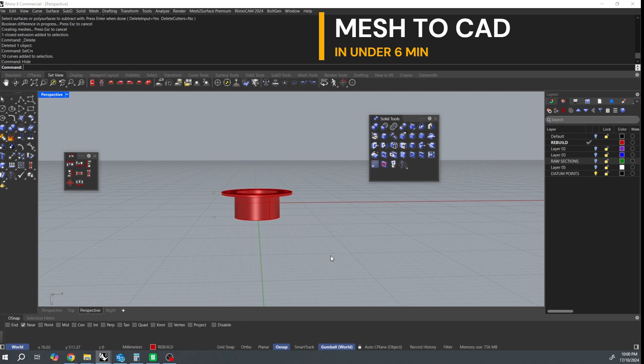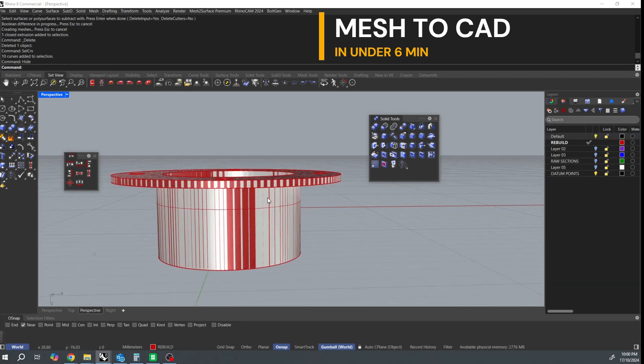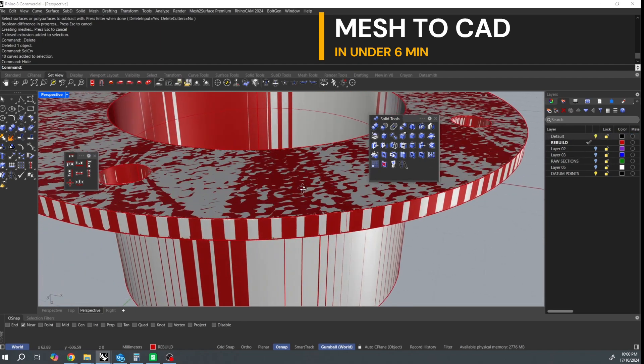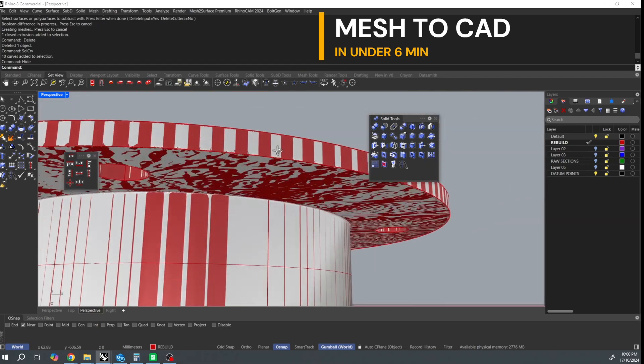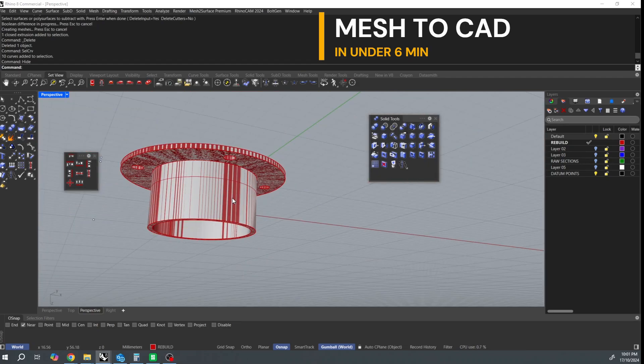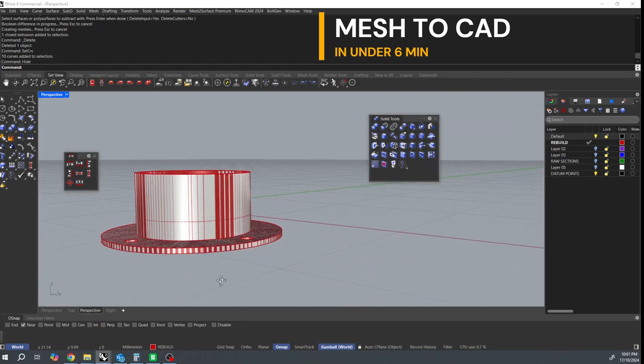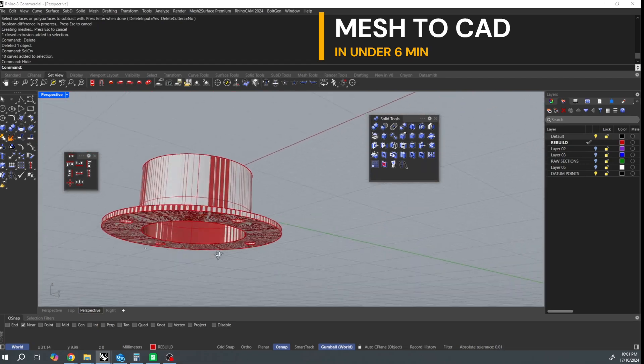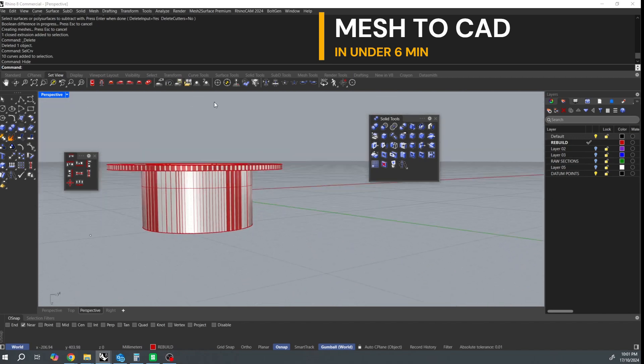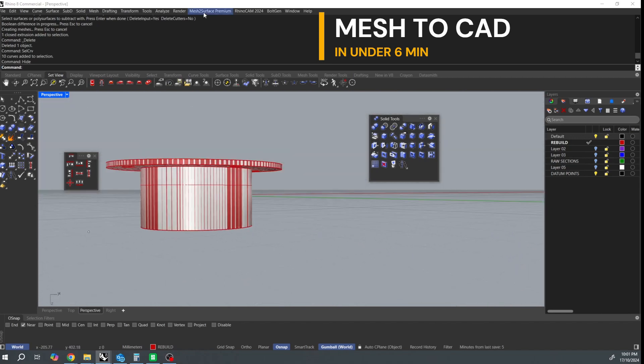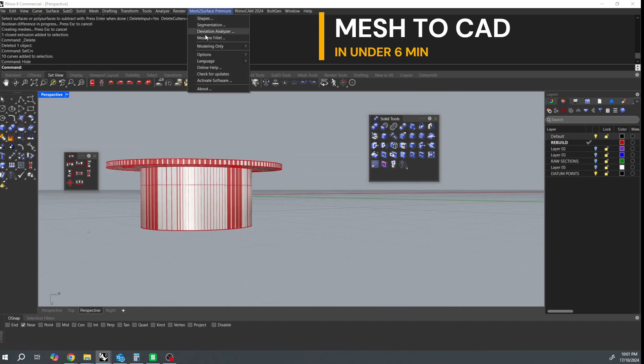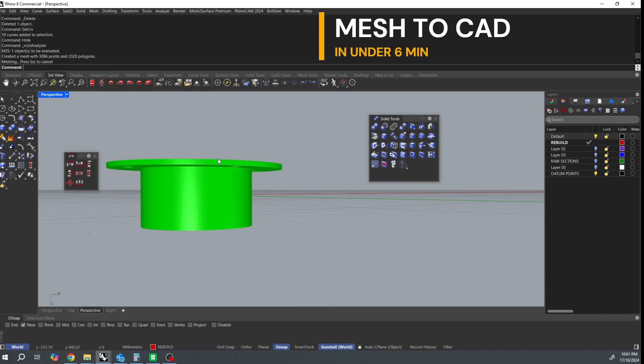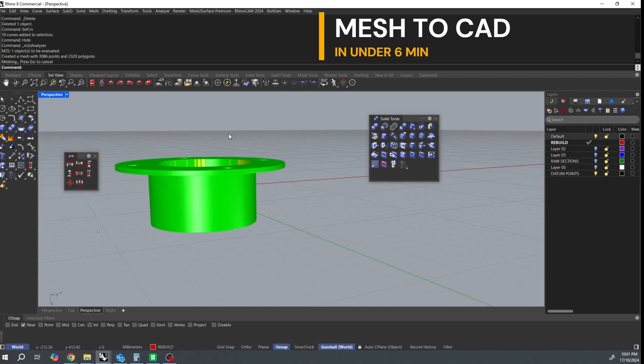Now you can see how the surfaces are kind of changing color like that. That means that surface is exactly on the mesh. I'm using a plugin deviation analyzer here with a tolerance of 0.05, wow 0.01.